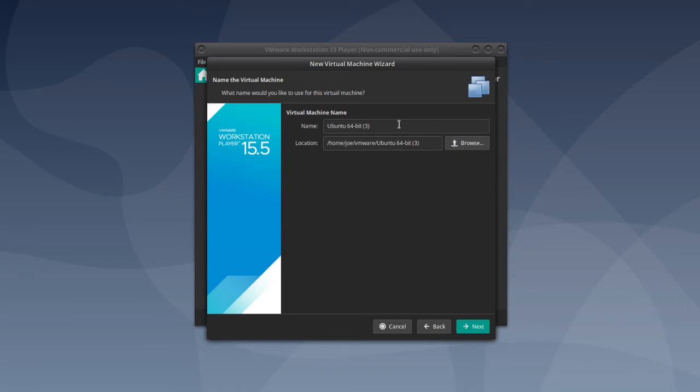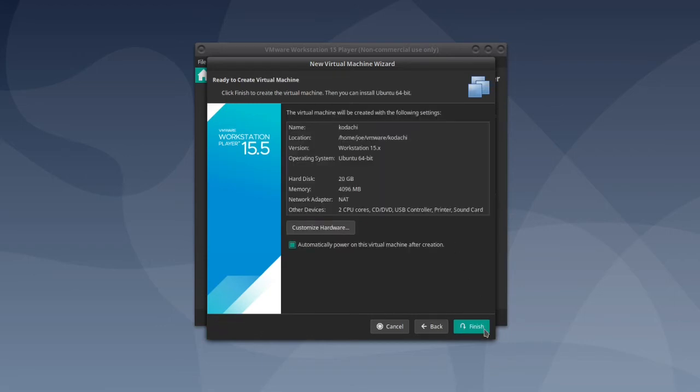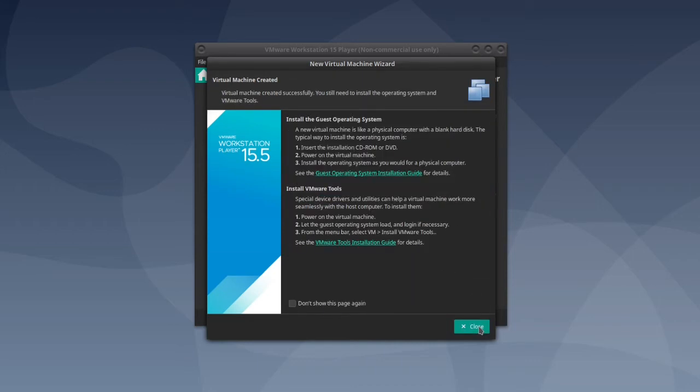Now give your virtual machine a name and click next. Select a maximum disk size and click next. Make sure you have 4GB and then click finish. Then click close.